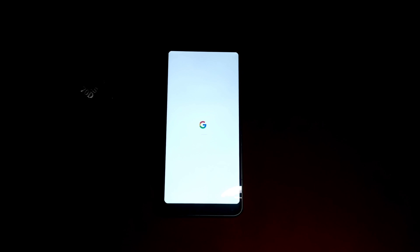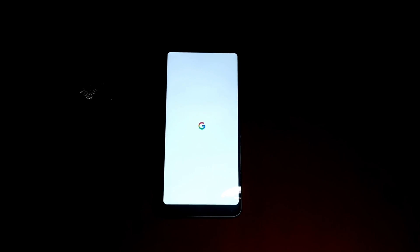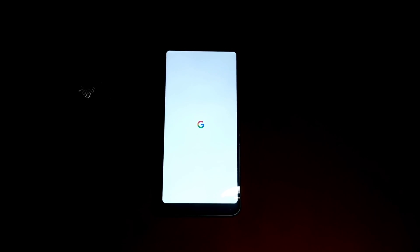As you can see, the Google Pixel boot up screen.